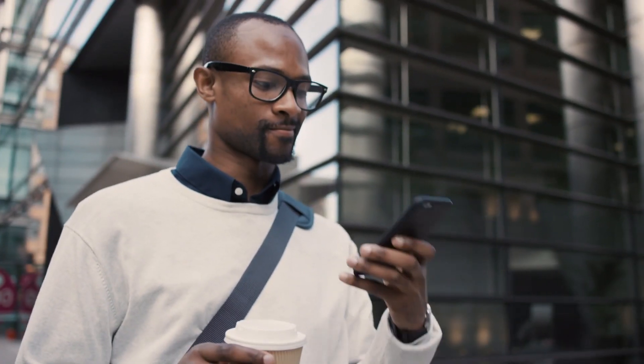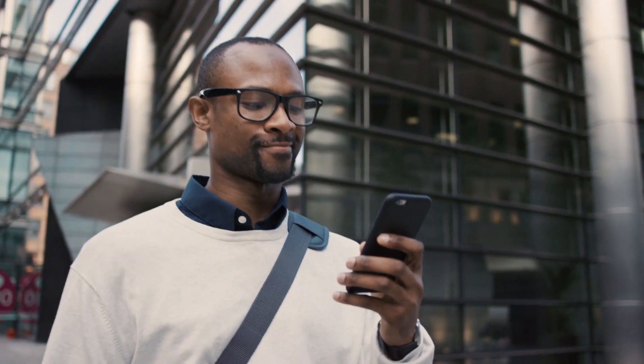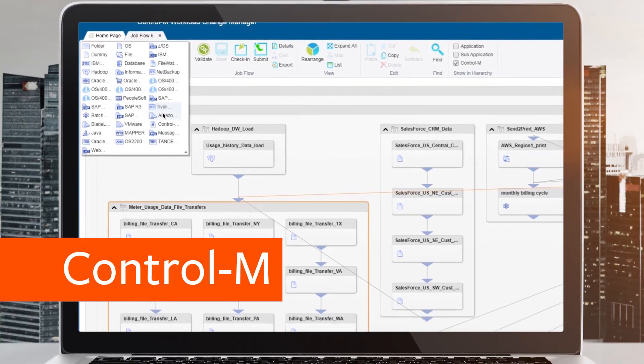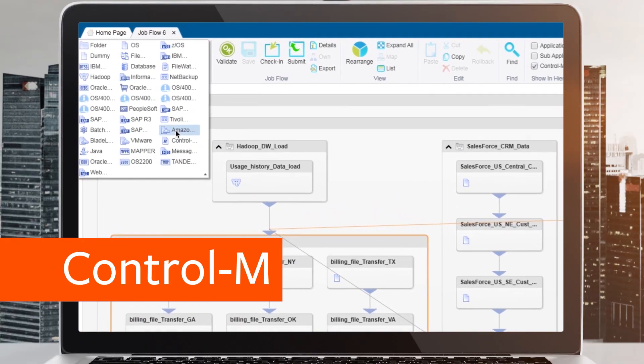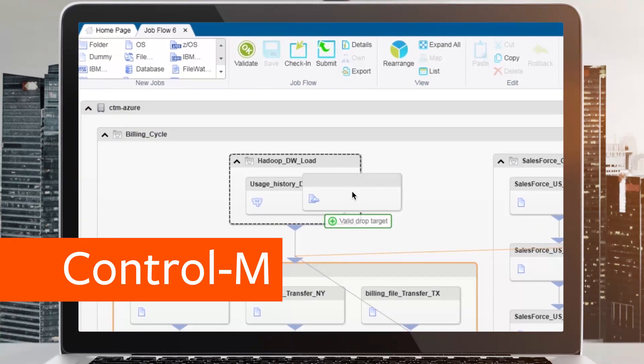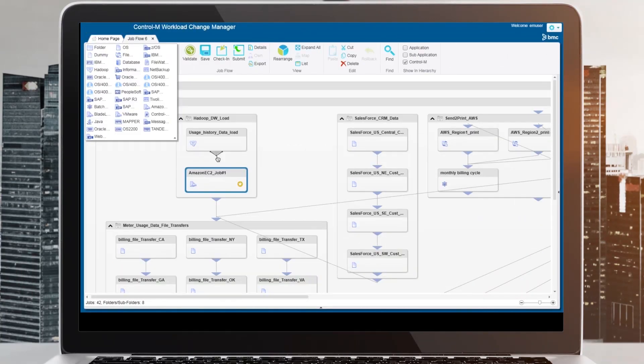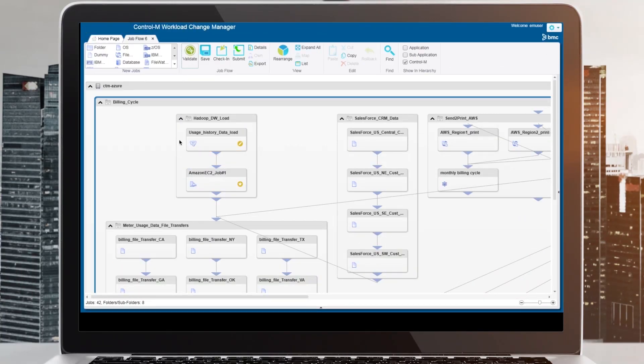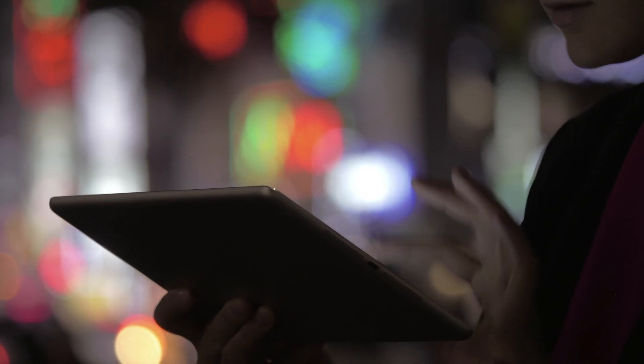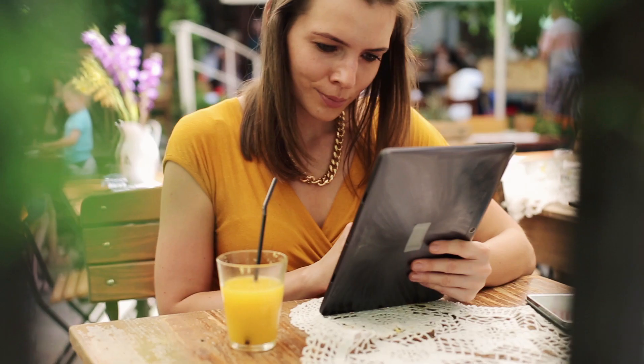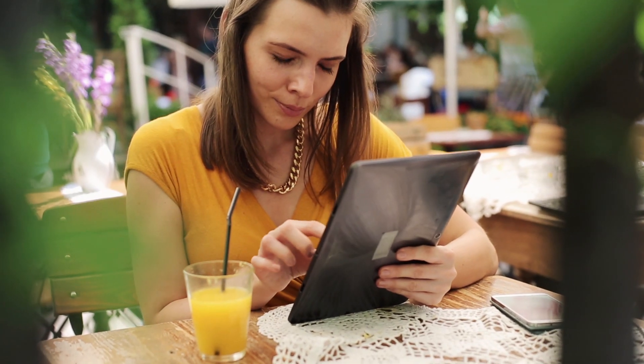We are opening almost 10% of our accounts through this manner. Control M is enabling the app. All these data, all these accounts that we open are batch processed, and we cannot do that without Control M.